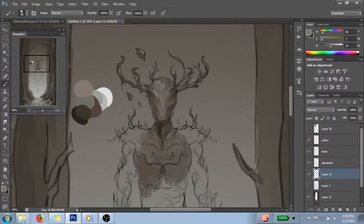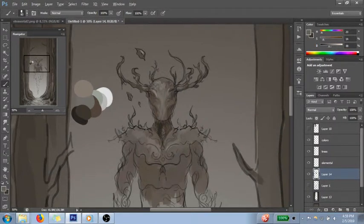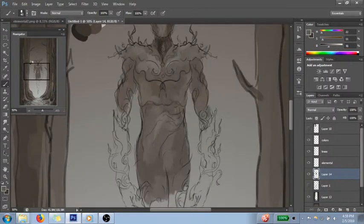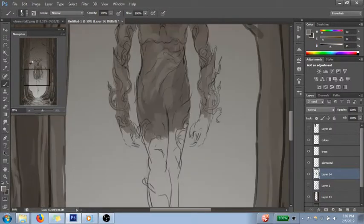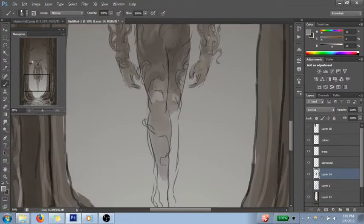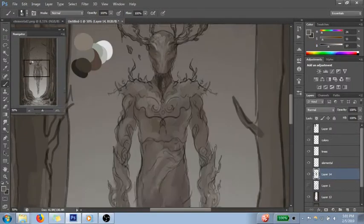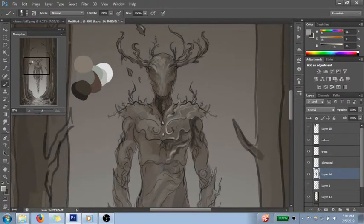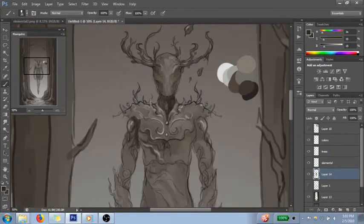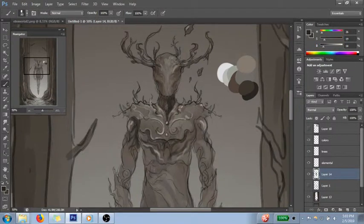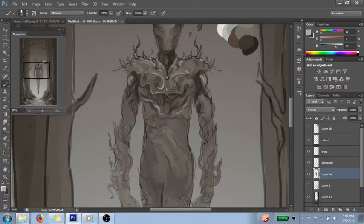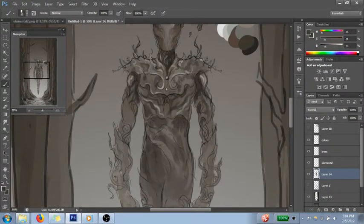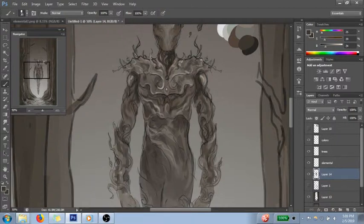Recently I really wanted to draw a forest elemental, but I wasn't sure quite which approach I wanted to take to it, because there's lots and lots of different ways you could do that. So I thought, for once in my life, I'll do the smart thing and I'll make different thumbnails to see how I want to go about this.